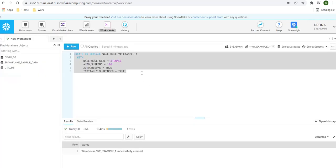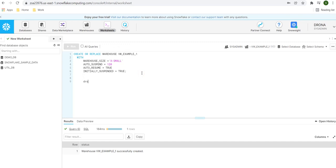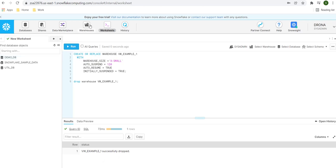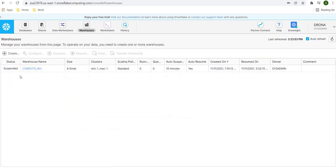If you would like to drop a warehouse using the command line, you can type 'DROP WAREHOUSE' followed by the warehouse name and execute it. The warehouse is successfully dropped. You can verify by going to the warehouse tab and confirming it is no longer present. This way we can create warehouses using two methods: command line or the web interface.